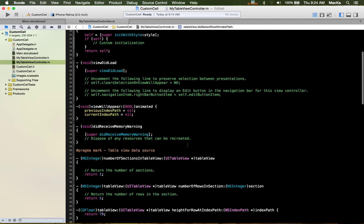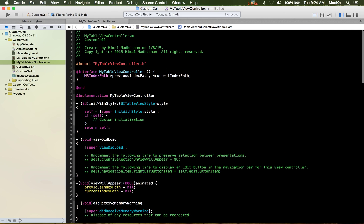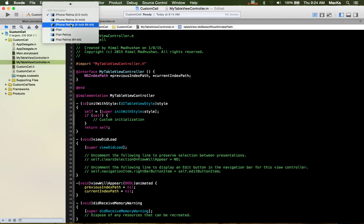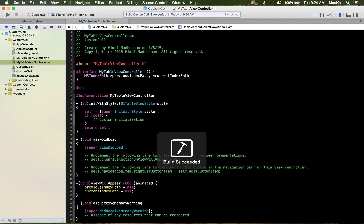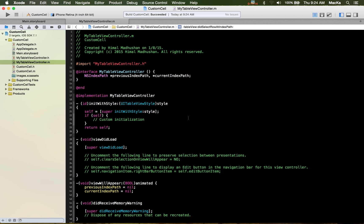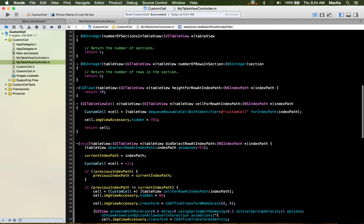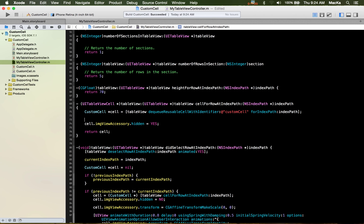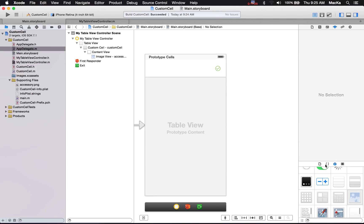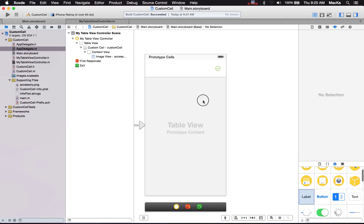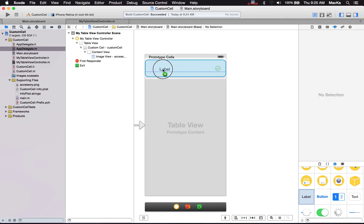I think we are all good to go. Let's go ahead and build this project. Also, let's add a label — that'll look good.